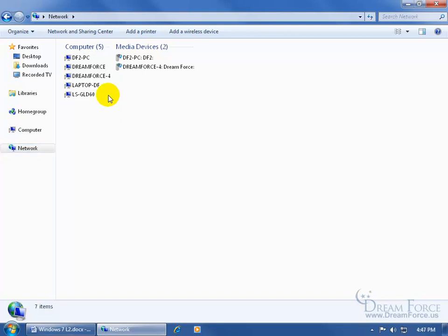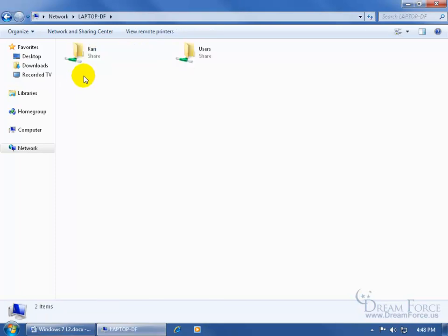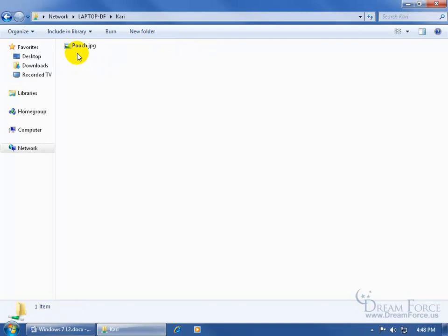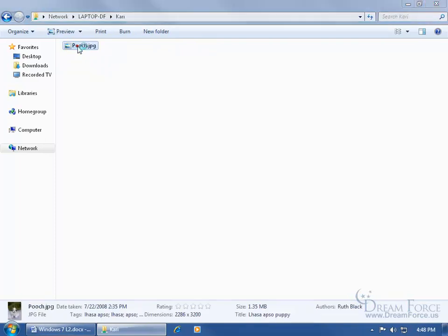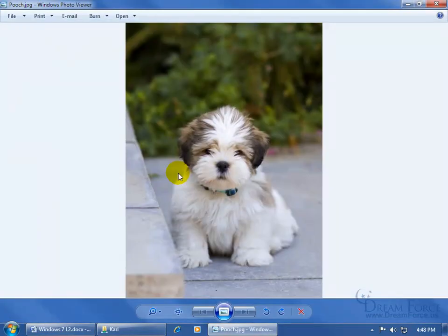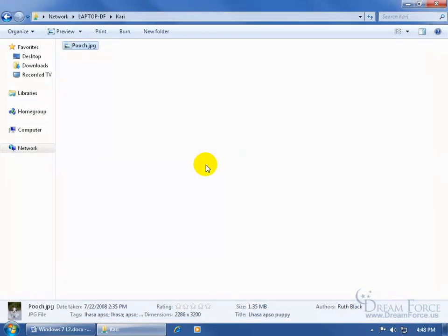Now let's say I have a co-worker named Jason, and he wants to show me a picture of his puppy that he put on the network. First I've got to find his computer — let's say his computer or username is 'laptop' — double click on the laptop, and we've got a couple of folders that he's sharing. The folder he's sharing is the Carry folder. When I double click on it, there's the picture of the pooch. Double click, open it up, and there's the puppy. When I'm done, close out.